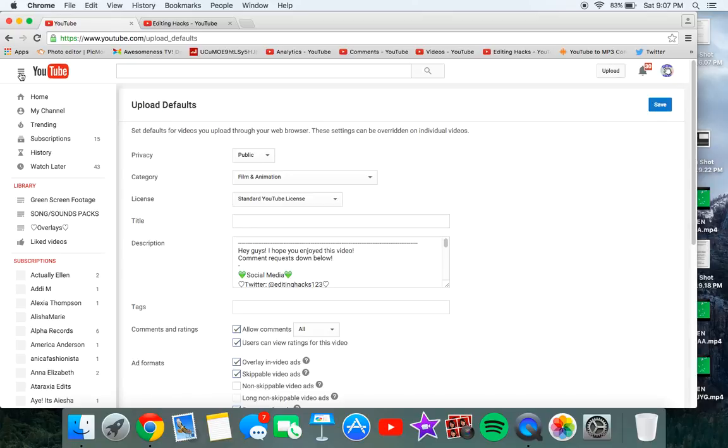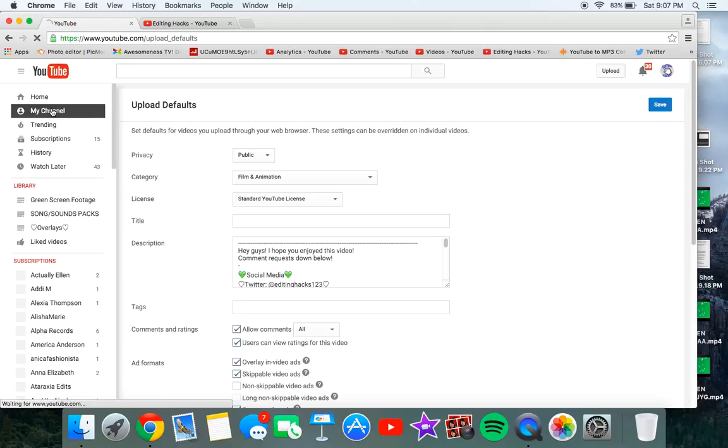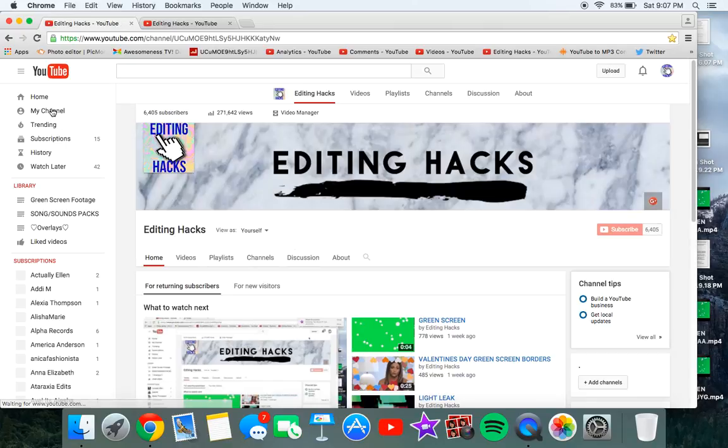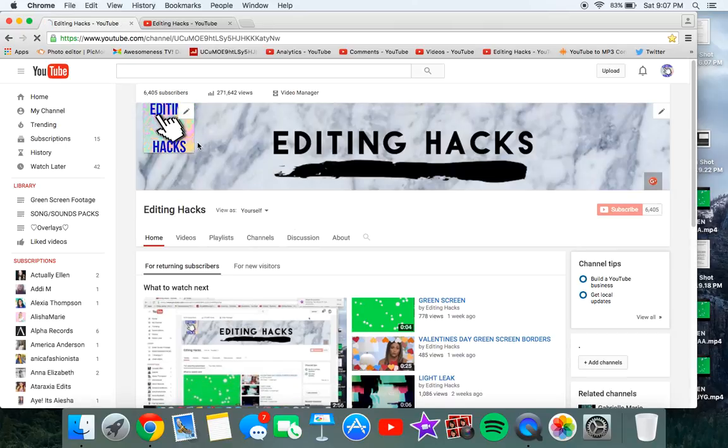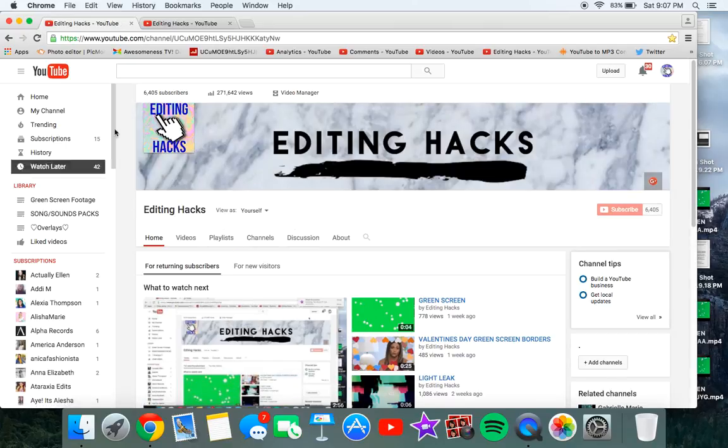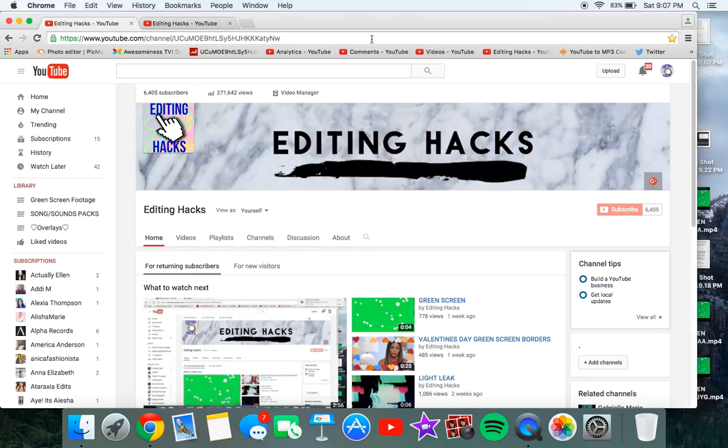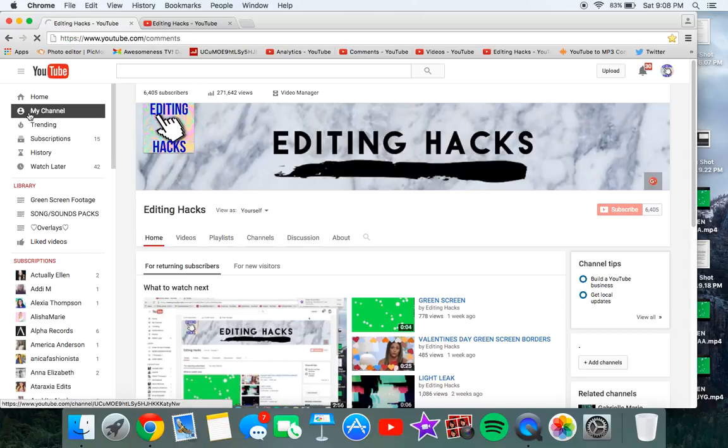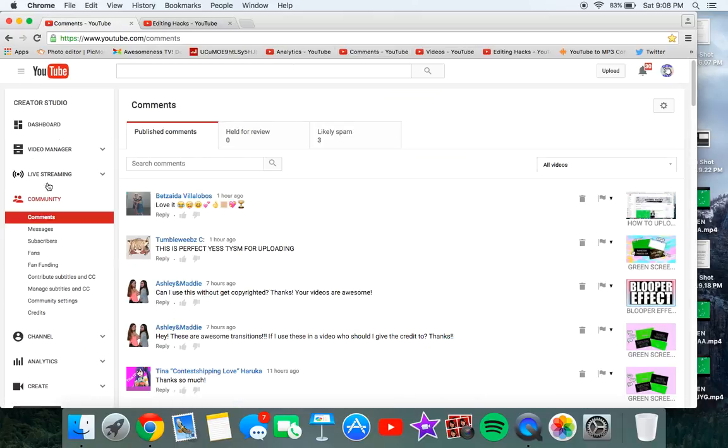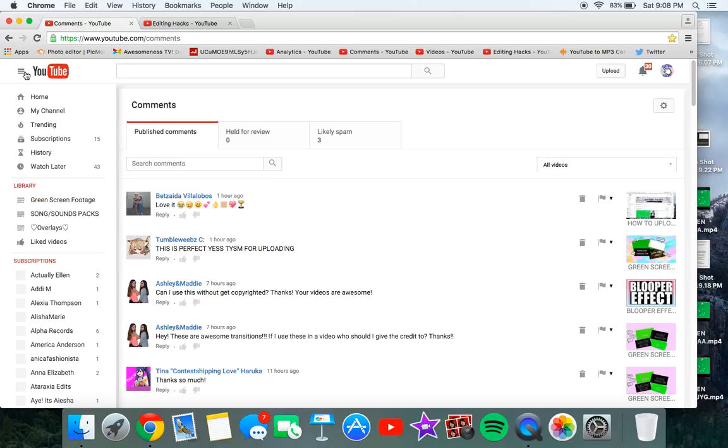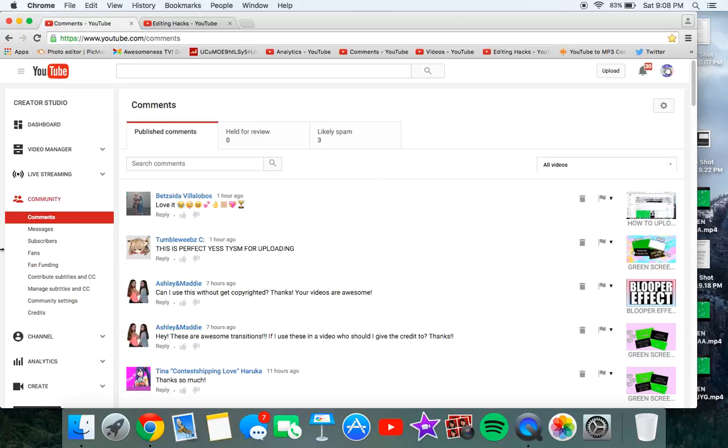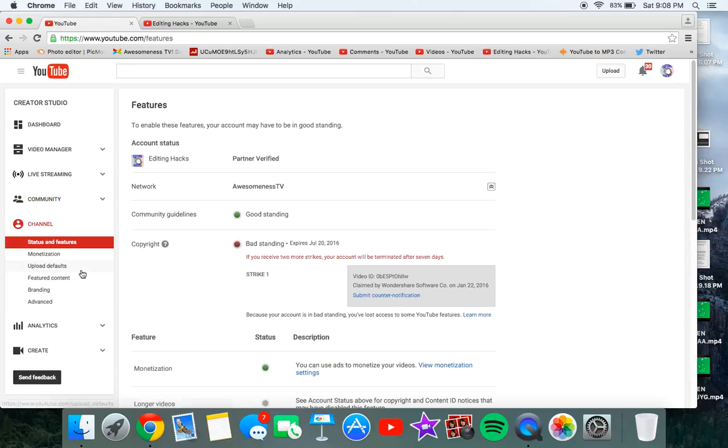So what you want to do is you want to go to my channel, or just wherever you'd like, and then you have to get in the section where you have all these options.